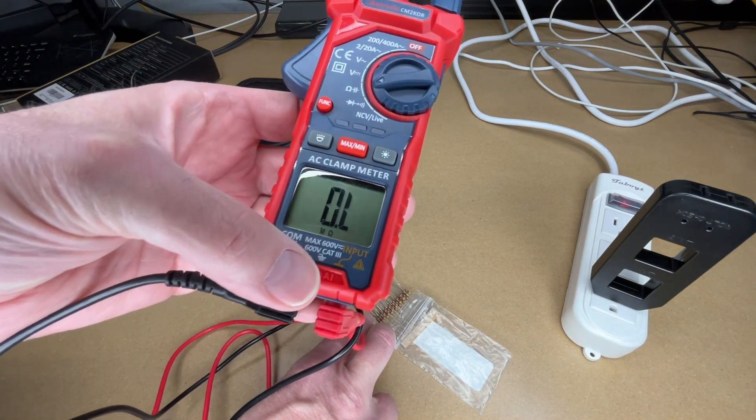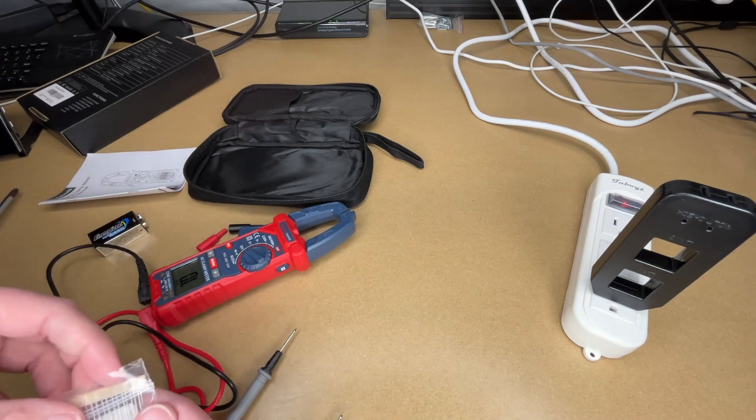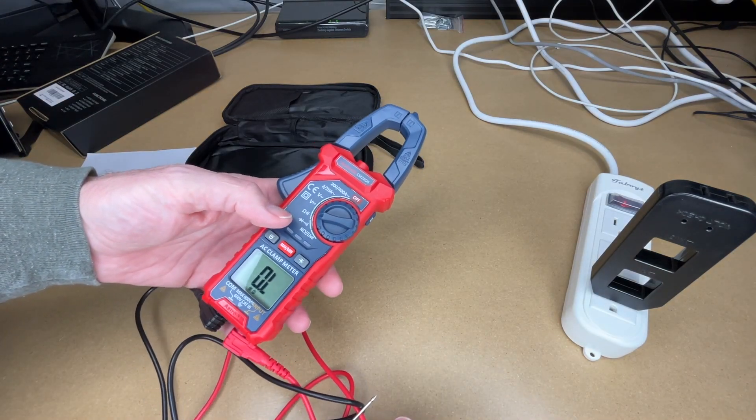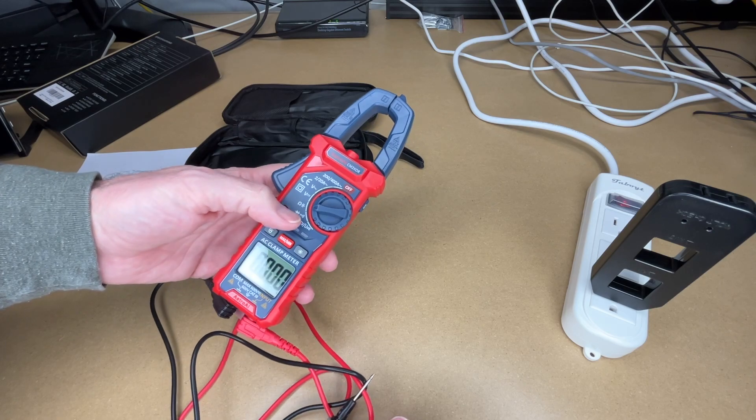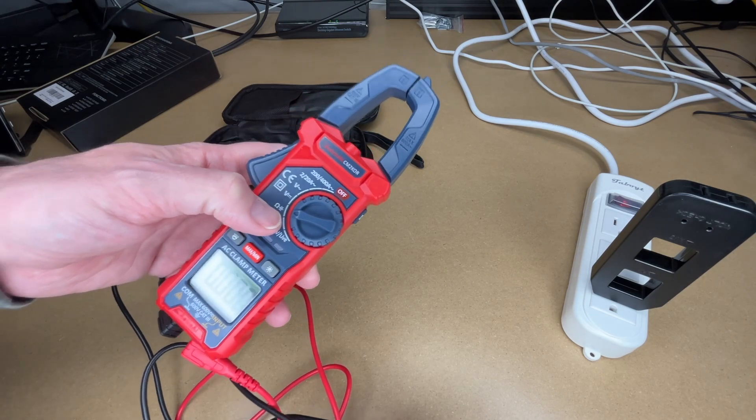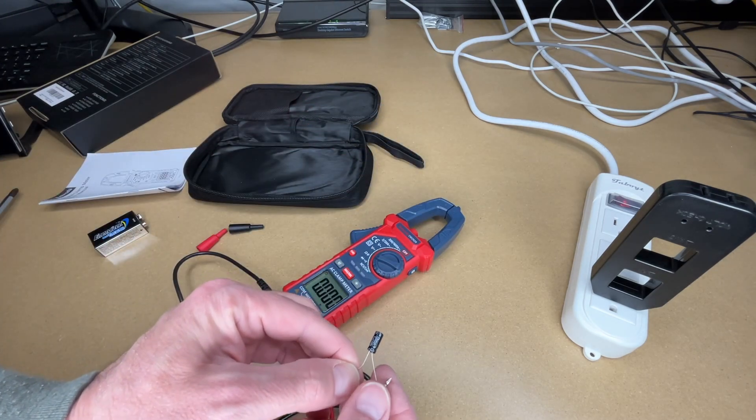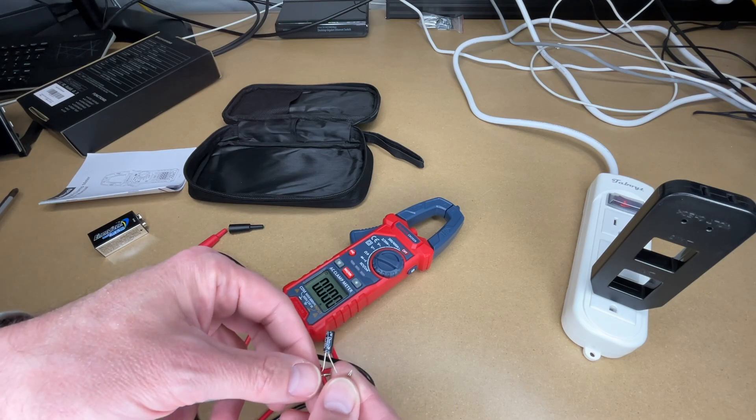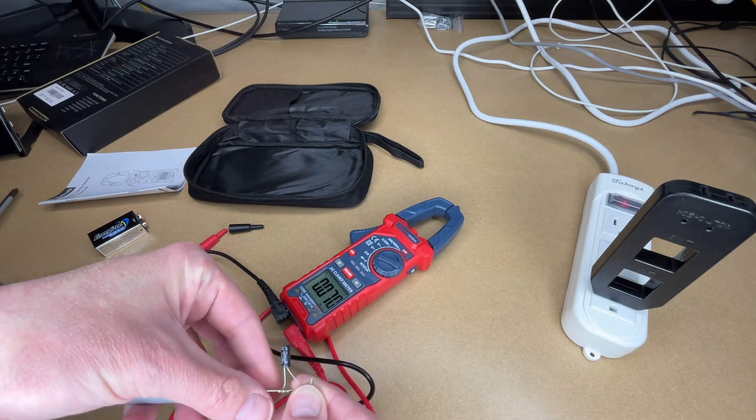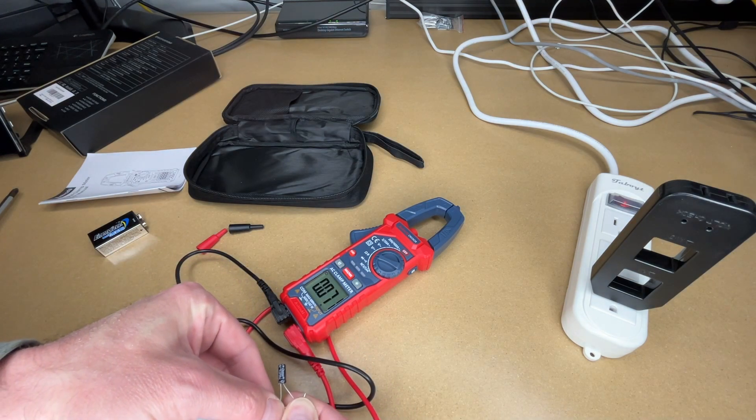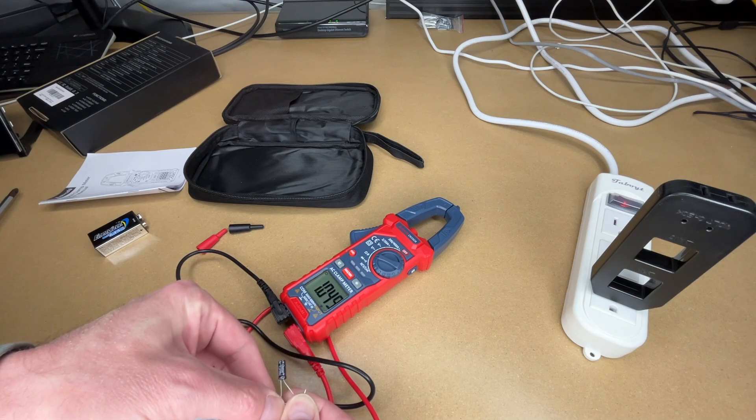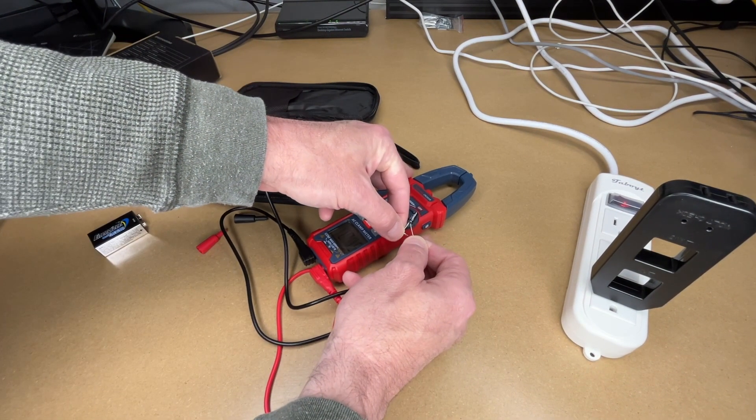We also have capacitance test here. So I'll press function and that will go to the next one because this does resistance and capacitance. So I'll connect that up to my meter. This capacitor, this is a 1 microfarad. Let's, here actually, I will measure this.